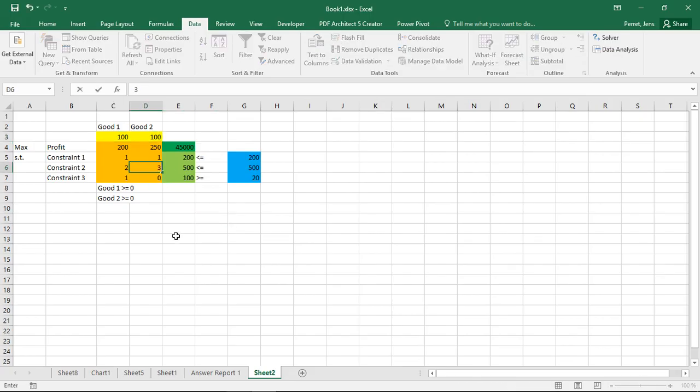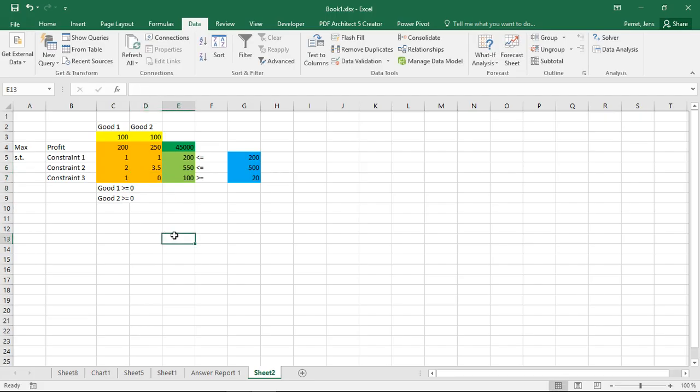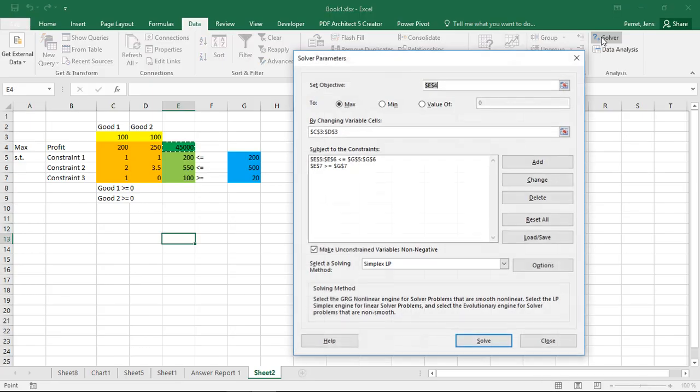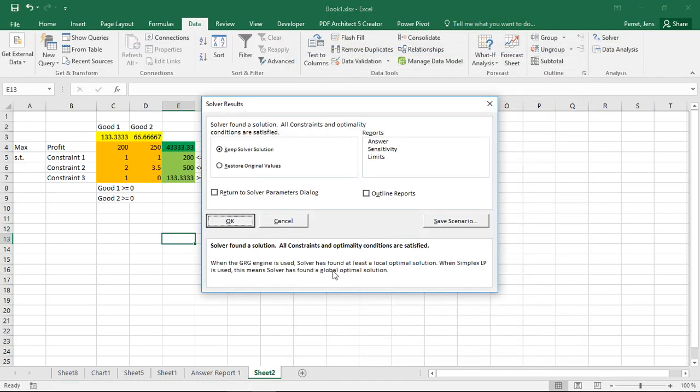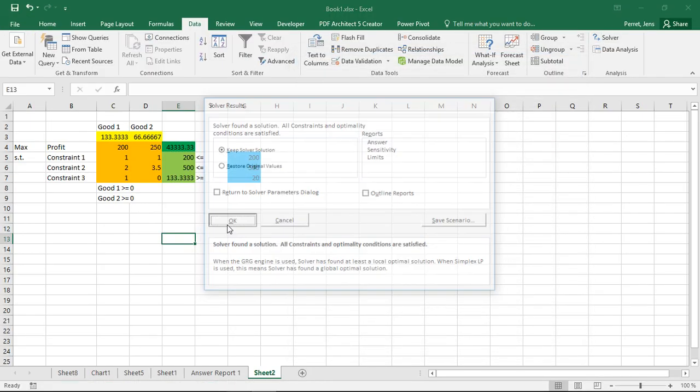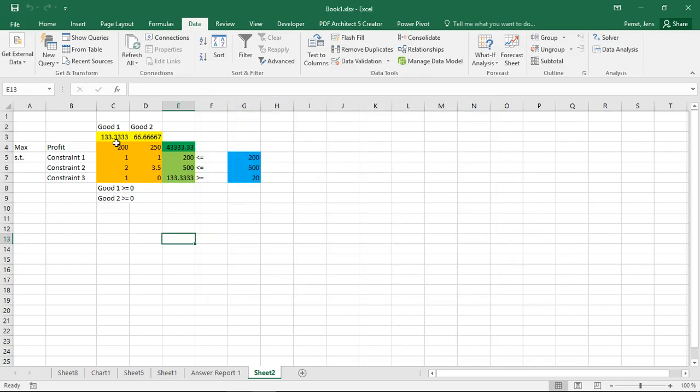But now imagine I'm changing the requirements at this point. So now it takes not 3 but 3.5 units in context of constraint 2. I solve this. And now I see the problem. He tells me to produce 133.33 units of good 1.